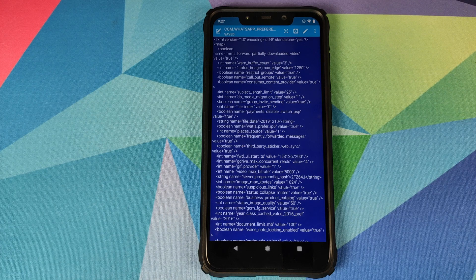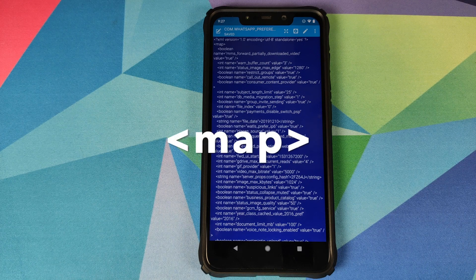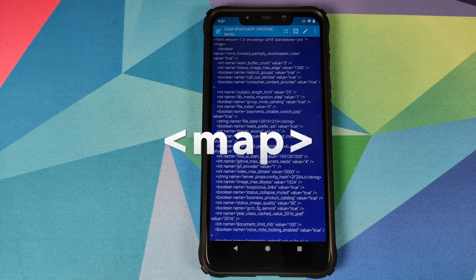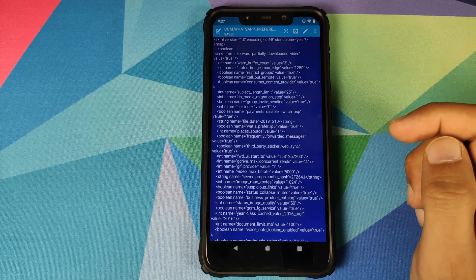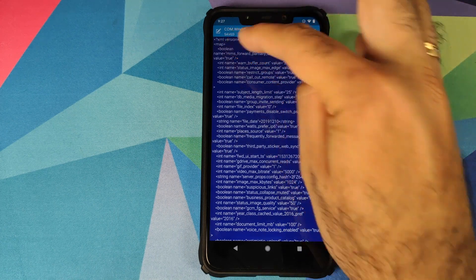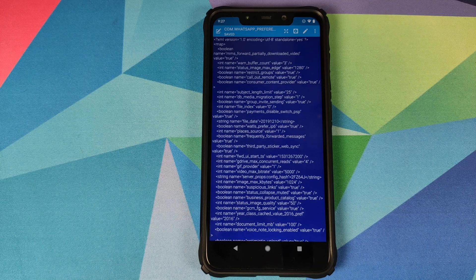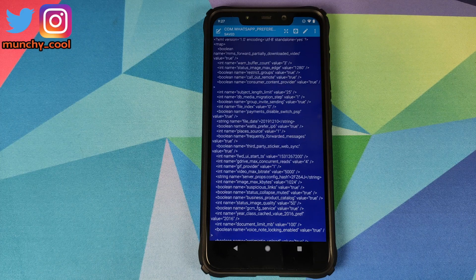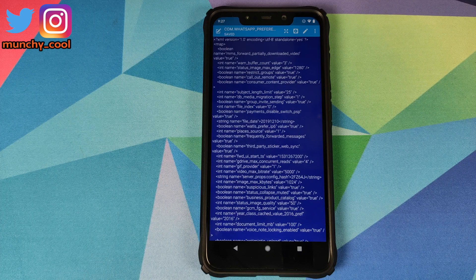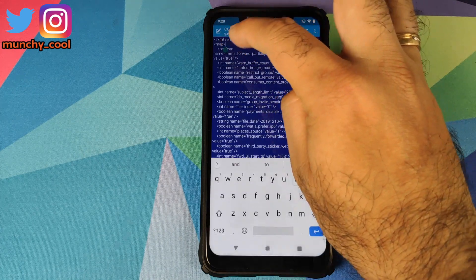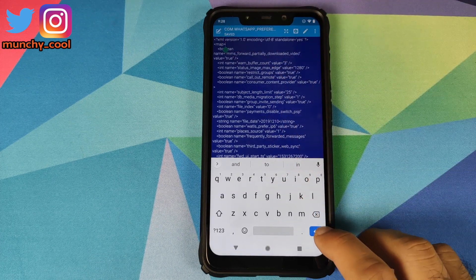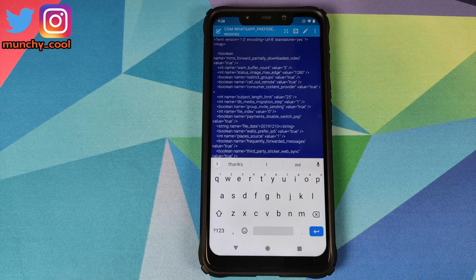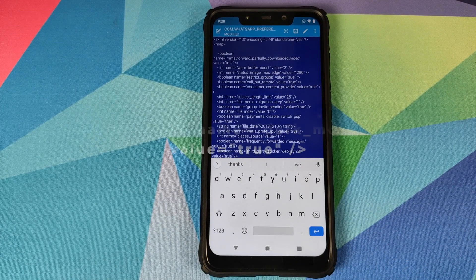Now we need to look for the word map enclosed in a less than sign and greater than sign. So here it is, it is the second line, map enclosed in less than sign and greater than sign. Just click after the greater than sign of the map. So this is where we're going to click and then press the enter key on the keyboard to add a new line.